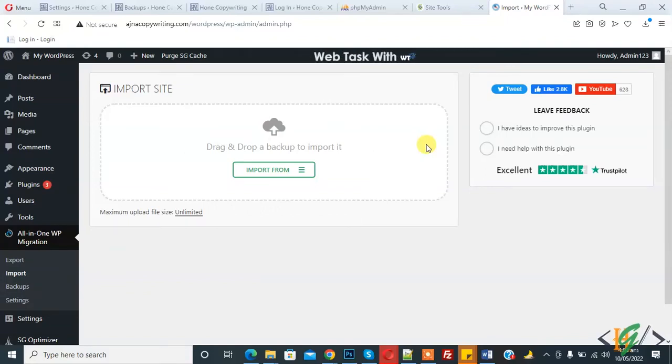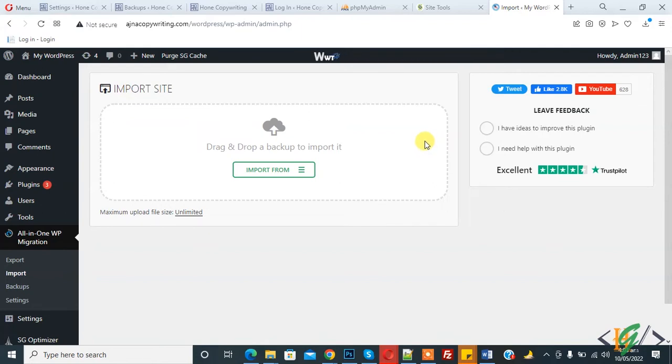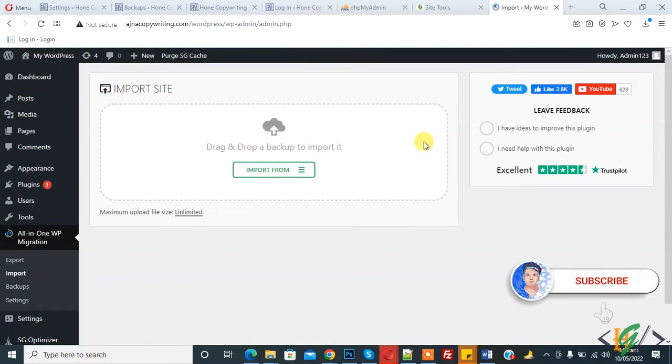Bismillahirrahmanirrahim, assalamualaikum. My name is Asan and today we are going to fix an issue in the All-in-One WP Migration plugin. If your import is stuck or not working, then we will fix it. Before starting work, it's my request please subscribe my channel. Thank you.